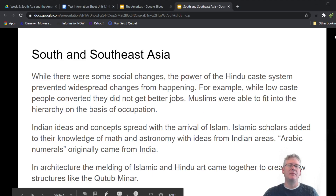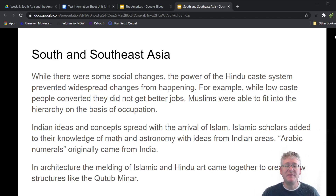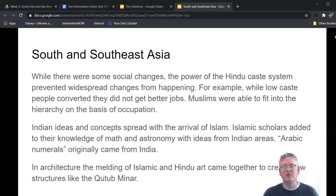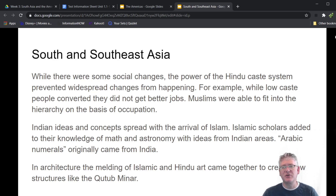While there were some social changes, the power of the Hindu caste system prevented widespread change from really happening. For example, while low-caste people did convert to Islam, they didn't end up getting better jobs. Just because you were a tanner — considered ritually polluting and untouchable — doesn't mean you'd become a prime minister by converting to Islam. For the most part, people who converted ended up in roughly the same positions. Muslims were essentially able to fit into Hindu social hierarchy based on occupation, and since most Muslims coming in were high-level warriors or religious leaders, they were generally placed at the top of the social hierarchy.